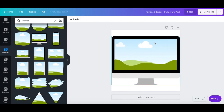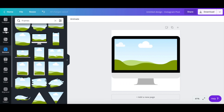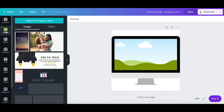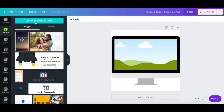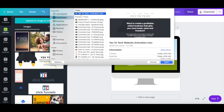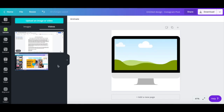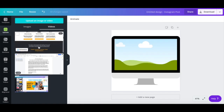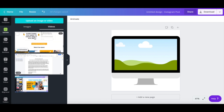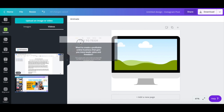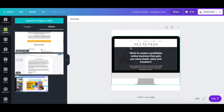To add your website recording to this laptop or computer mockup and transform it into a scrolling website animation, click on Uploads from the left-hand side panel, and then on Upload an image or video. Select your website recording and then click on Open. Once the website recording has been uploaded, drag and drop it onto the computer or laptop frame.